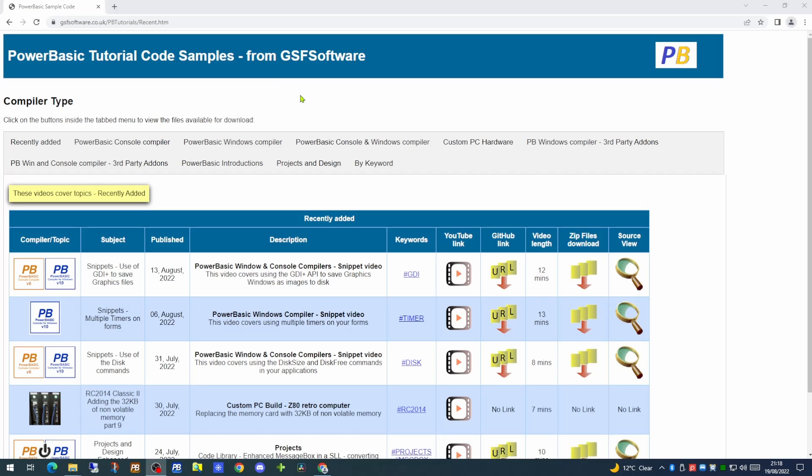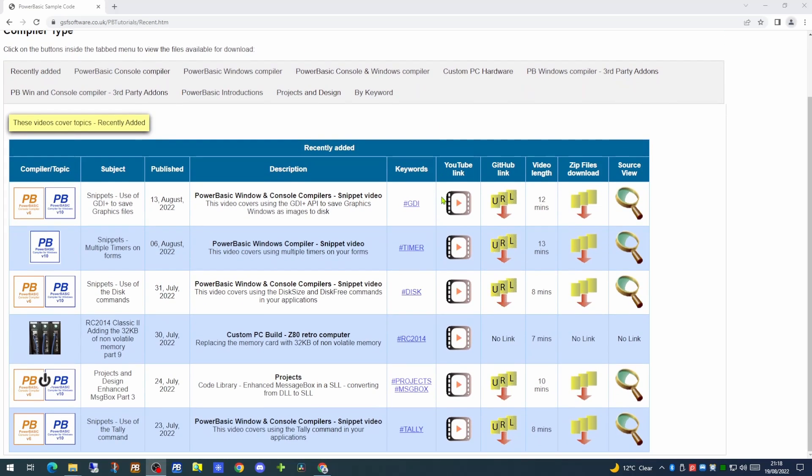When you enter the website you will first be taken to the recently added page. This will give you a view of all the videos that have been added in the last 30 days.